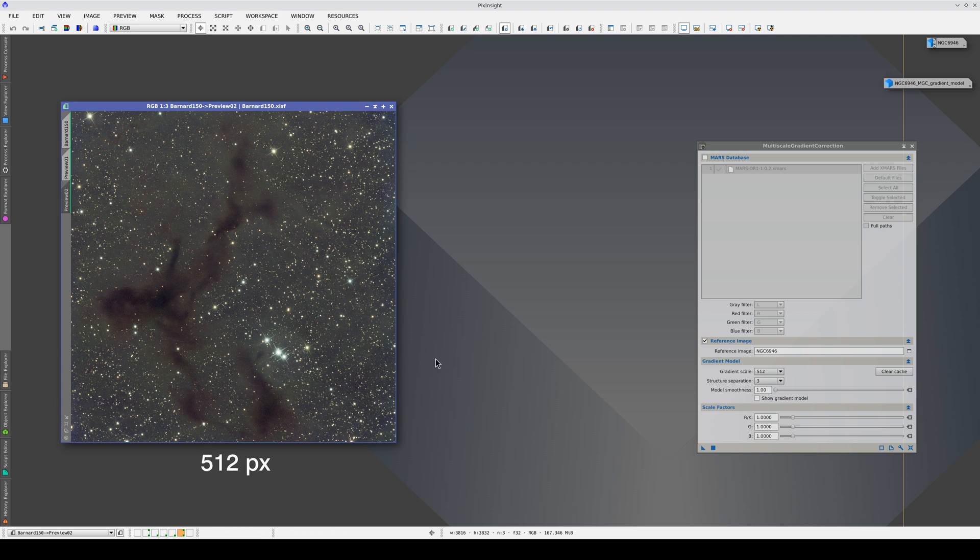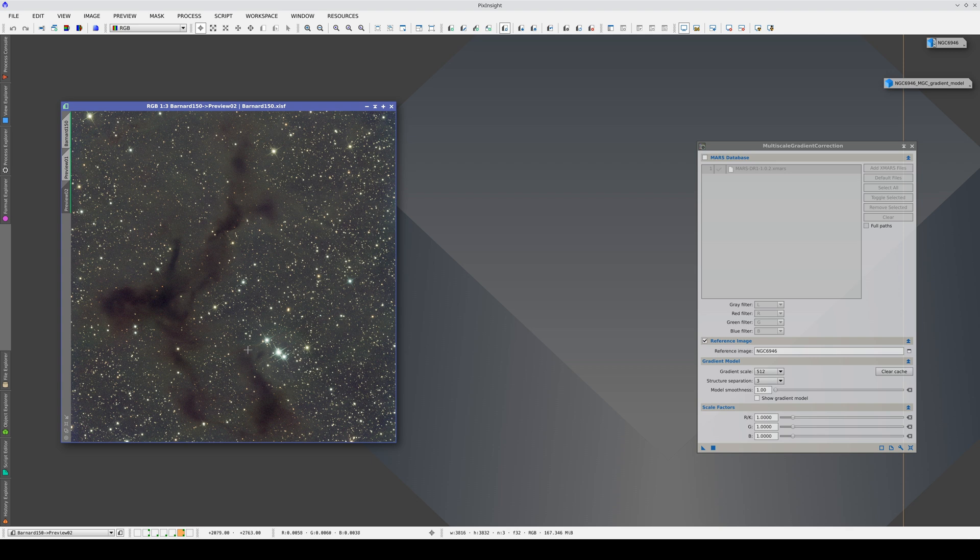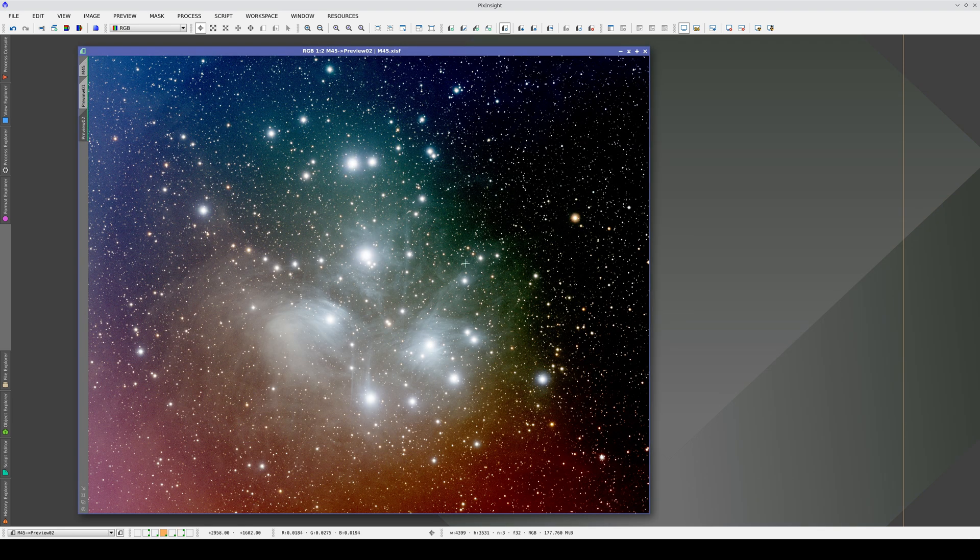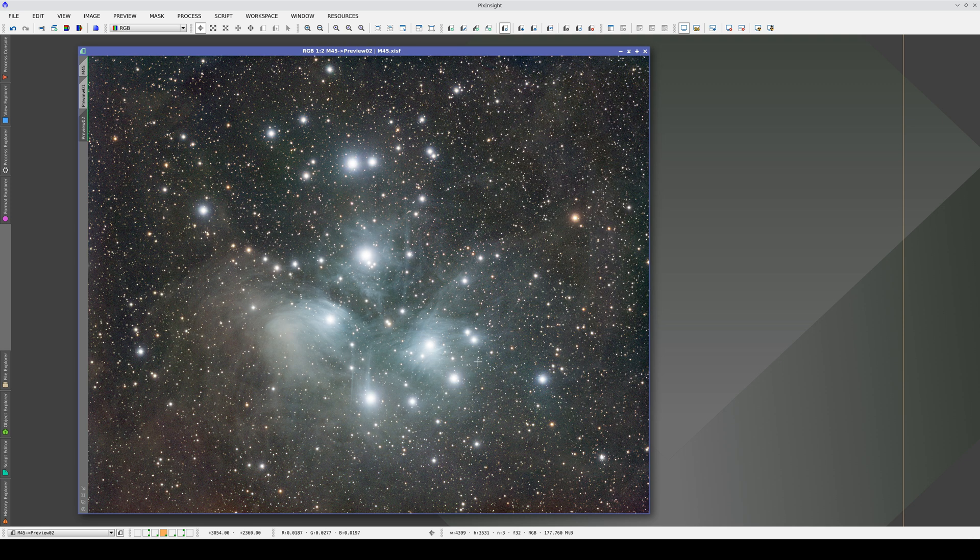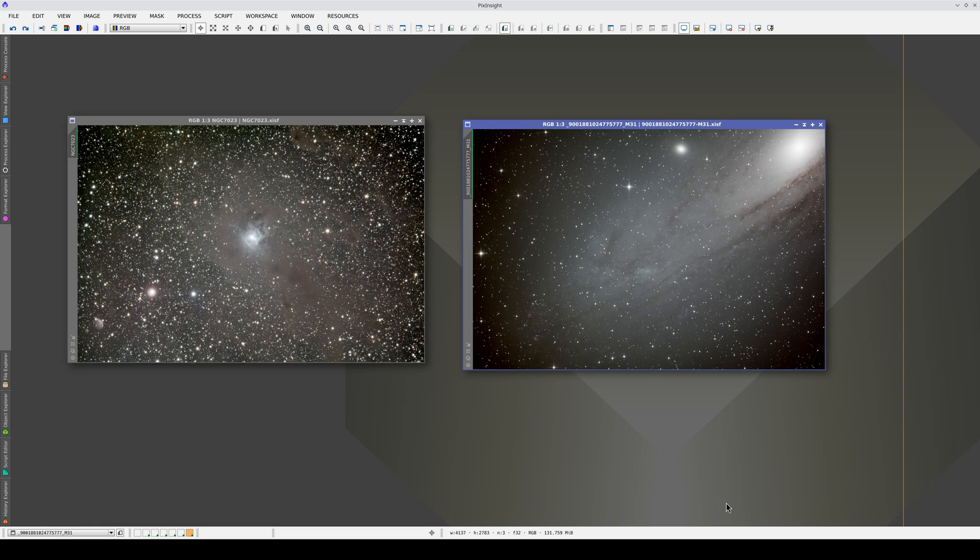This was the original image. The advantage of gradient correction methods that gather data from the whole image is that we can model gradients even if they're on top of extended objects. We can therefore eliminate this complex vignetting very effectively, just as we were able to eliminate the gradients that changed as they crossed the Pleiades. This means we can do very aggressive gradient corrections, even in images with objects that occupy the whole field.